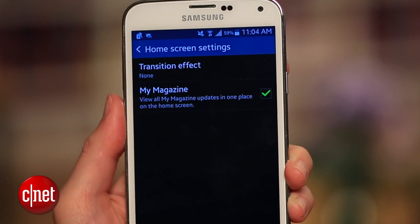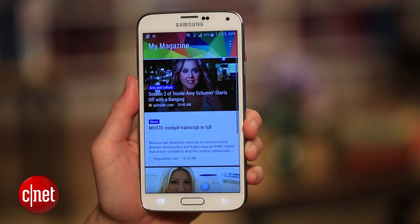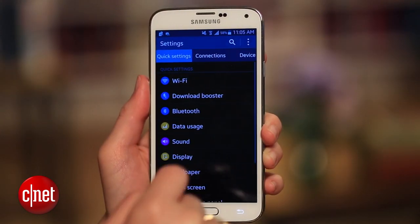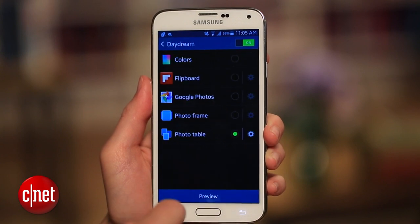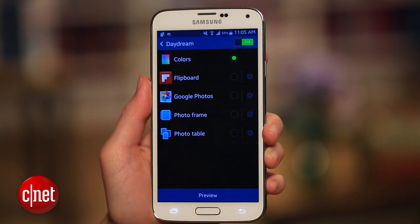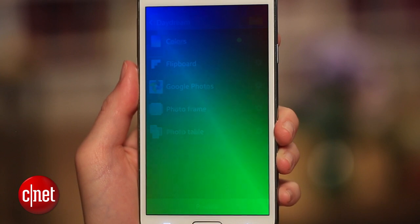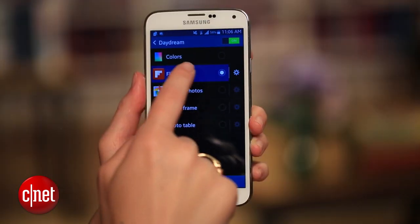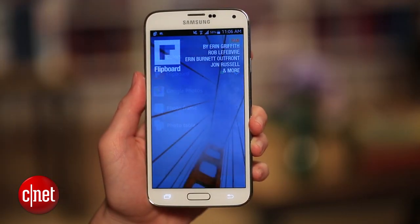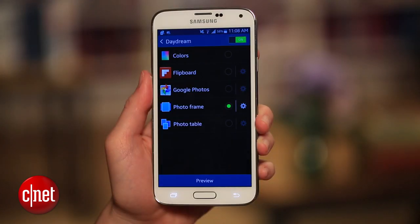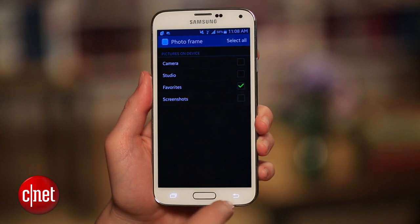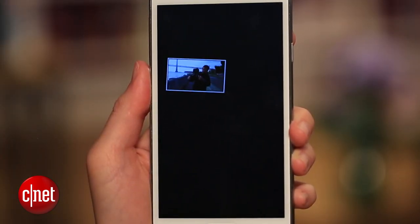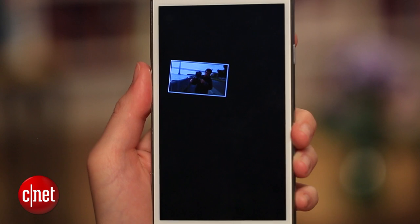This settings menu is also the place to turn off the My Magazine feature that acts like a news feed to the left of your home screens. Back in the display settings is control over another favorite of mine, the Daydream screen saver. It's been around since Android 4.2, but not as many people take advantage of it as they should. Here you can choose from a soothingly colorful animation to various options that turn your sleeping phone into a photo frame or a Flipboard newsstand. The photo frame and photo table options let you rotate images from the editing tool called Studio, as well as from a folder of favorites or screenshots.